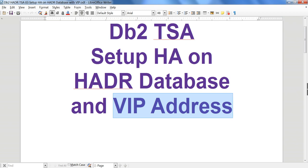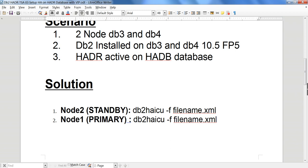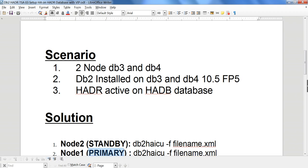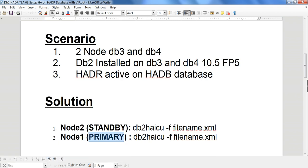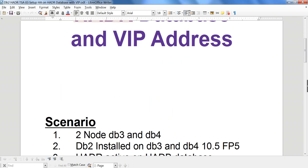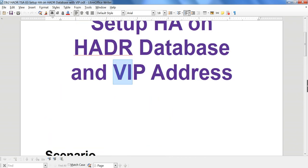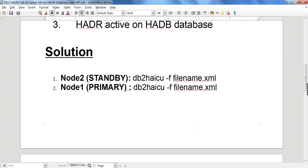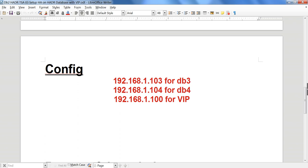Whenever we have a primary and standby, we need to connect our database to whichever server is the primary. Now if the primary moves from that server to another server, then we need to disconnect and reconnect to the new server. The VIP concept — Virtual IP — allows us to always point to whichever server is currently the primary.